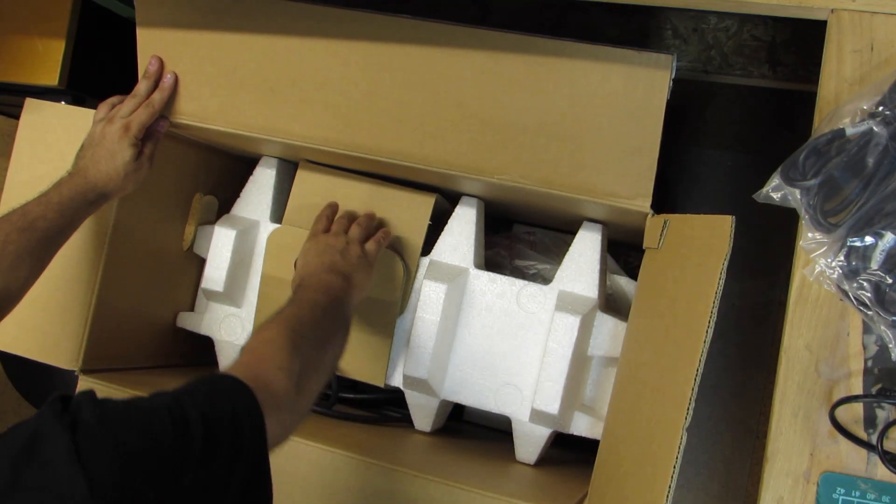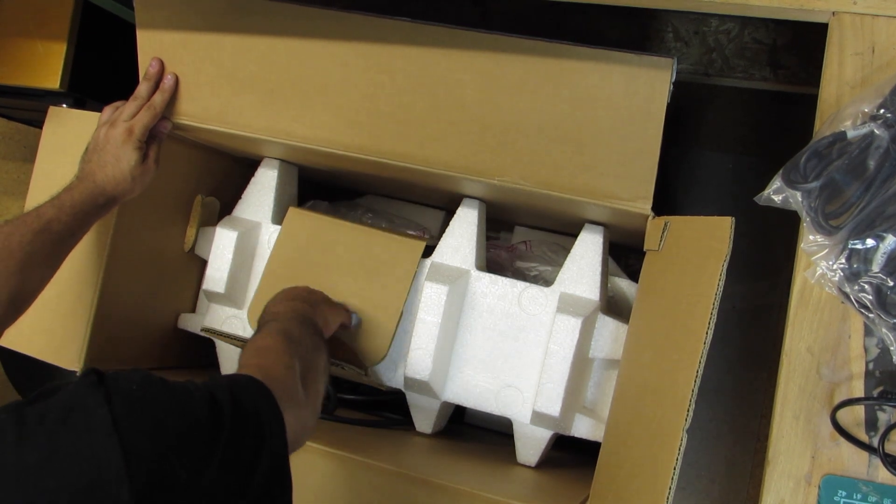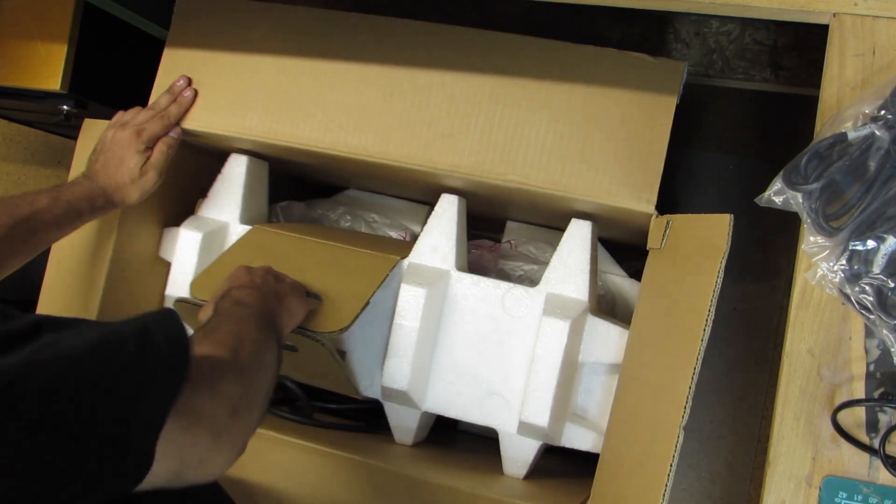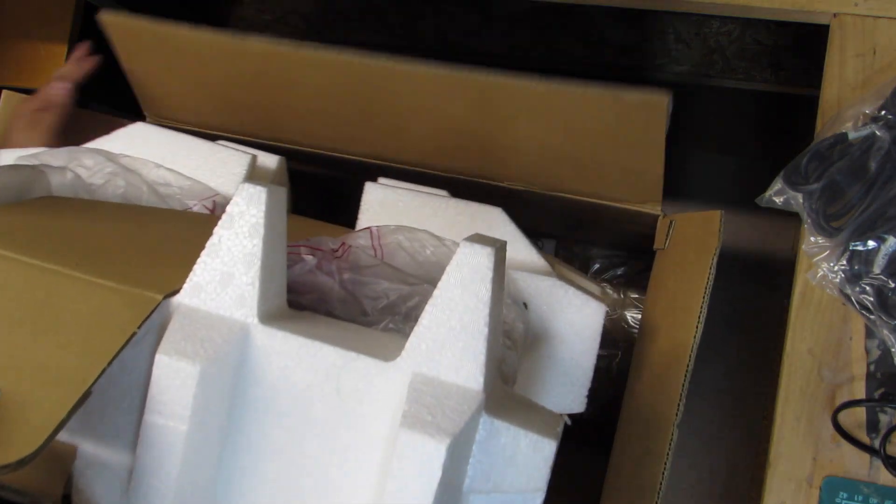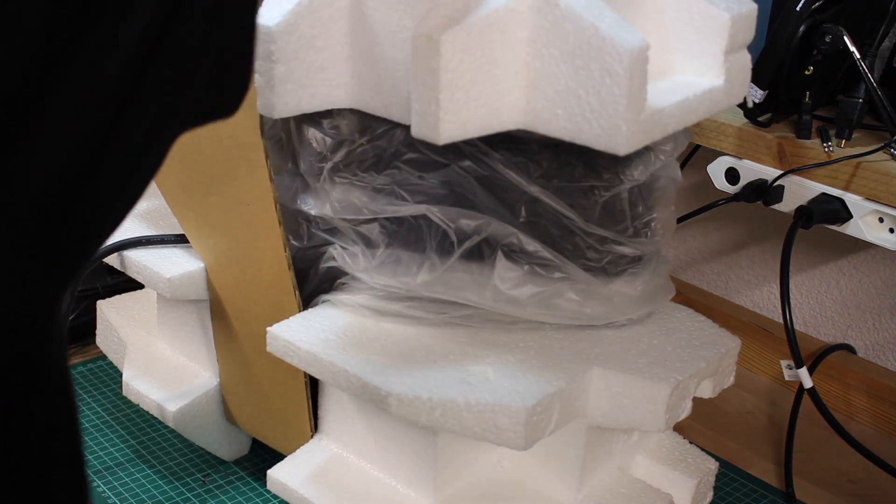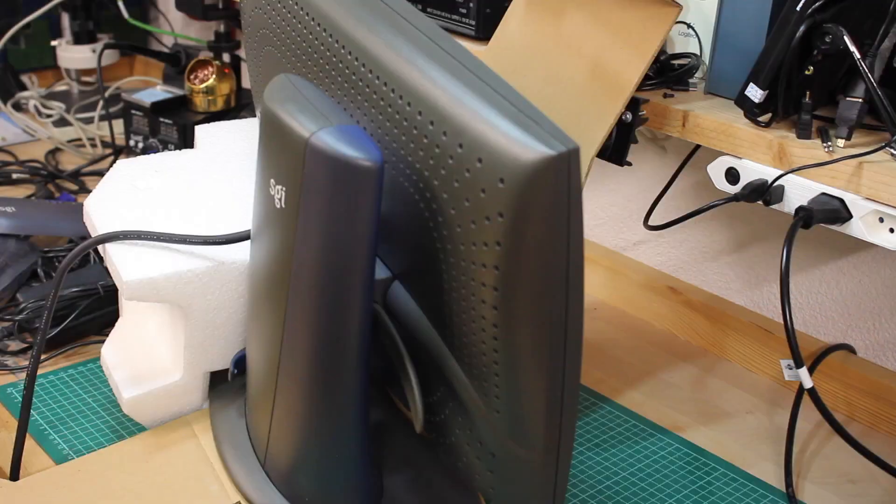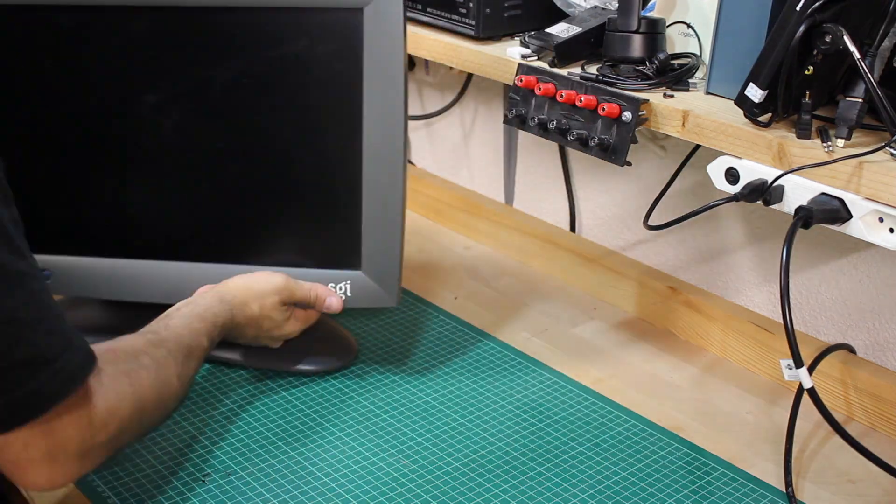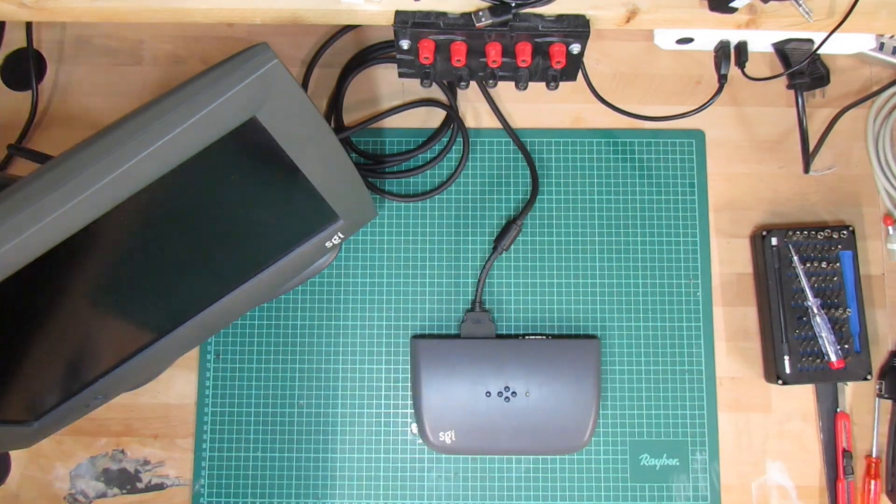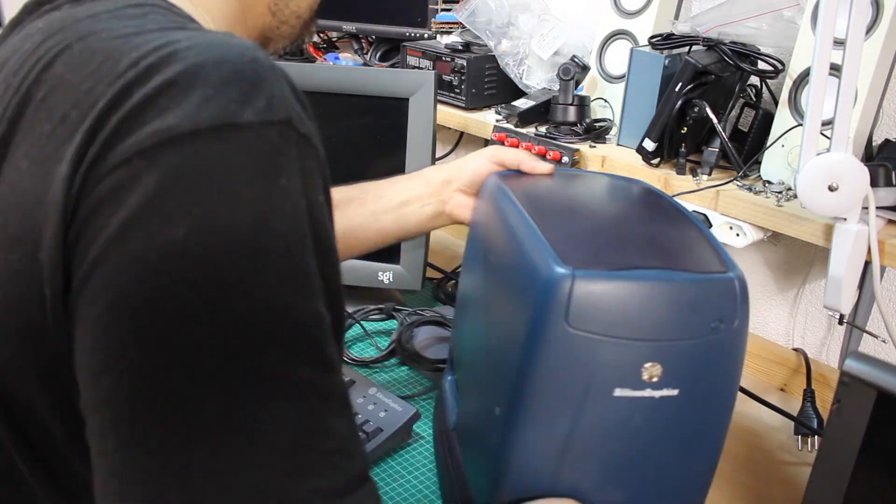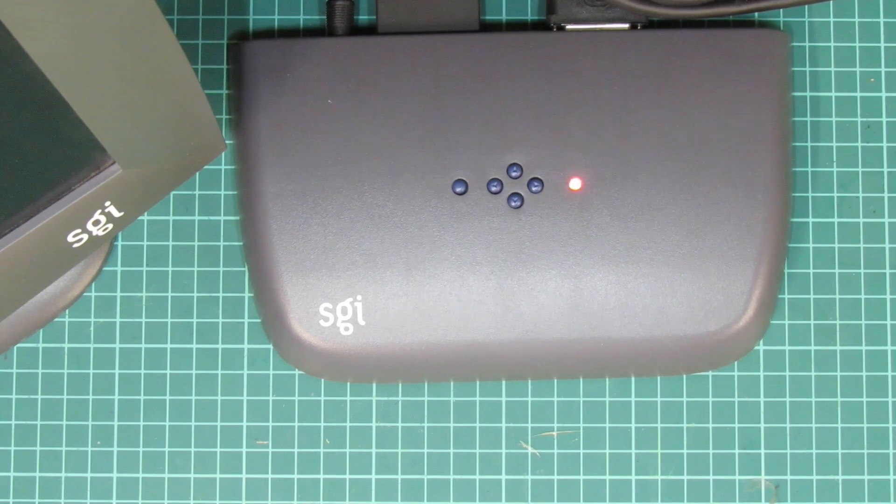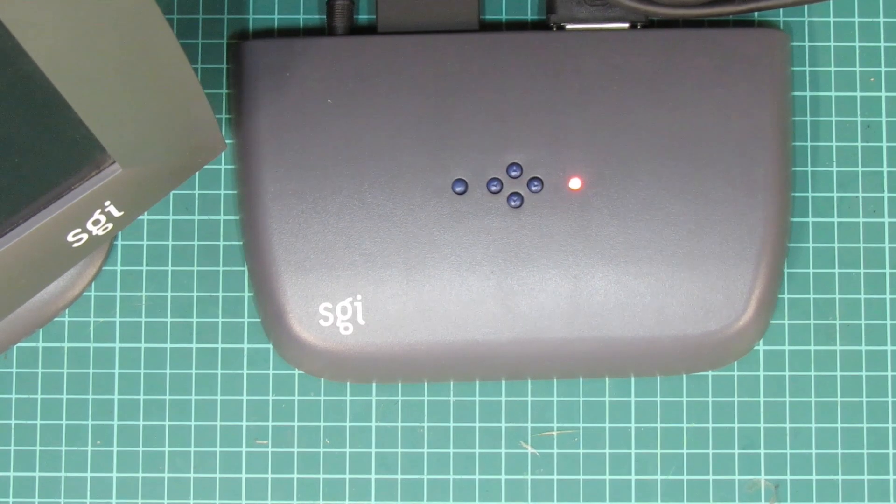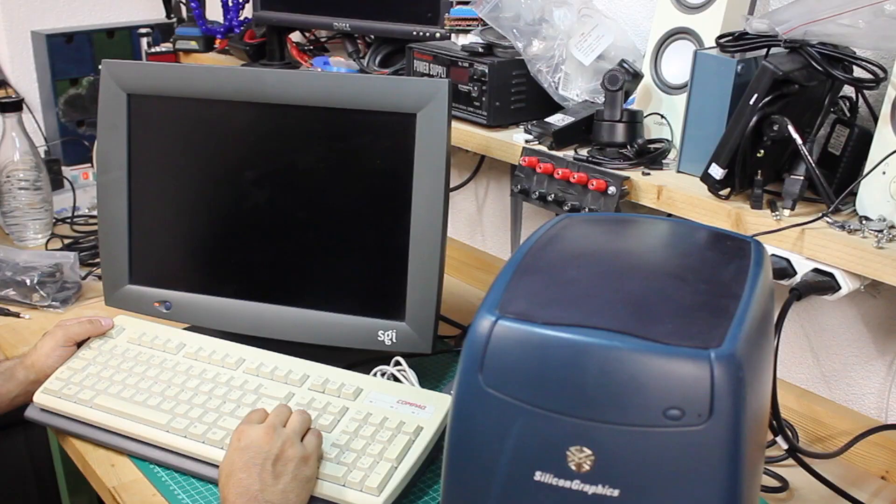So I think it's about time to take the monitor out of the packaging. The styrofoam wrapping comes with a lifting handle to pull the entire thing out. I'm really excited to unwrap it and connect it to the SGI O2. Oh yes, it turns on! Awesome!